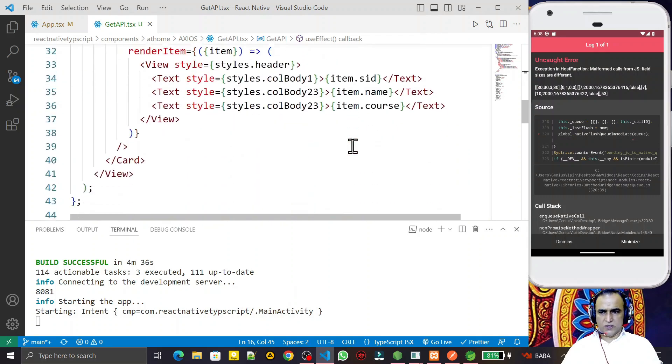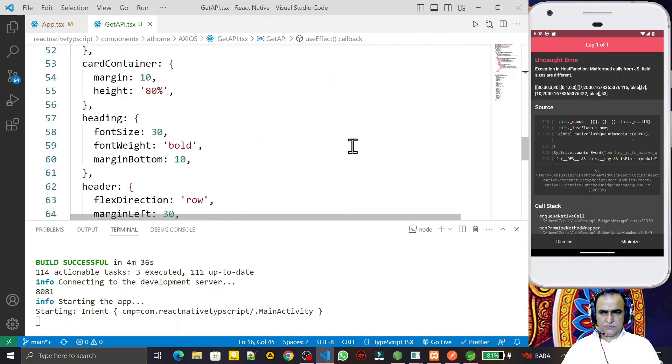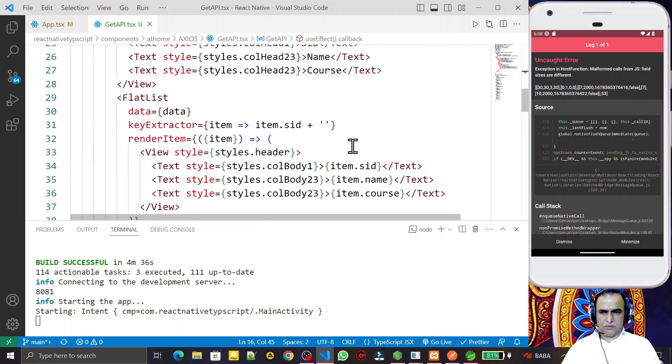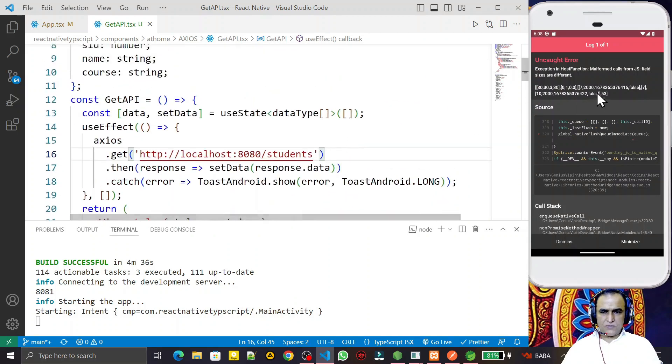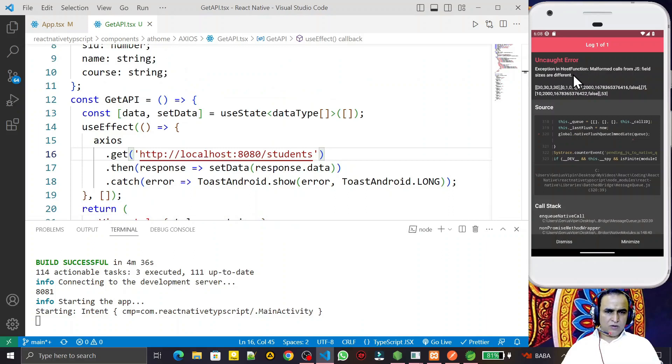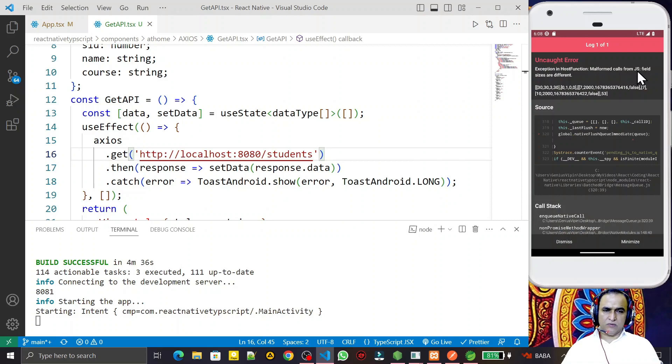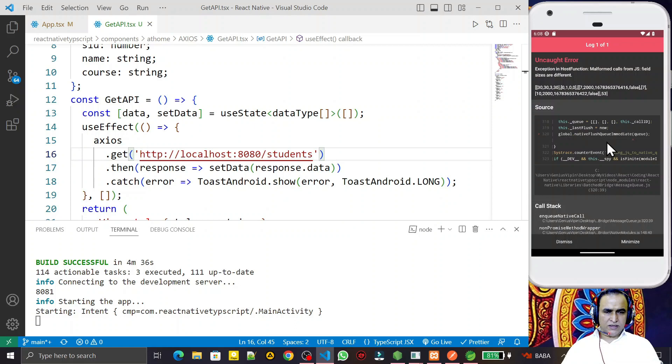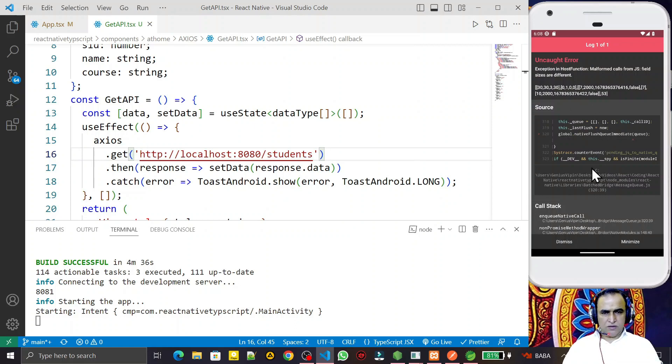This whole code is working properly, no problem at all, but error is coming because of this host function exception: malformed call from JS, field size are different. If you try to understand it, it's not clear what the problem is, so the solution is very simple.